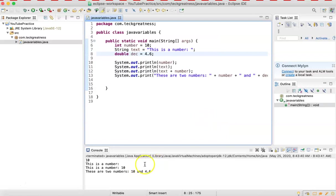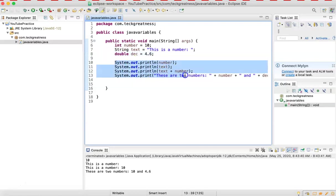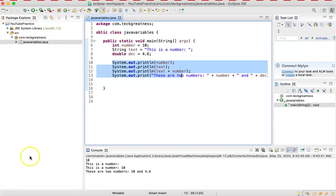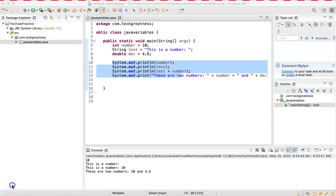So guys, this is the way you declare a variable in Java and the way you print it. I hope you liked it — practice, practice, practice, and don't forget to subscribe. Thank you, see you in the next video!